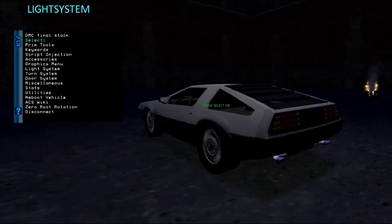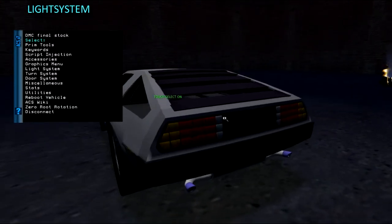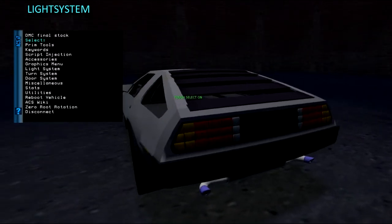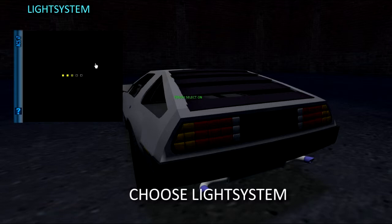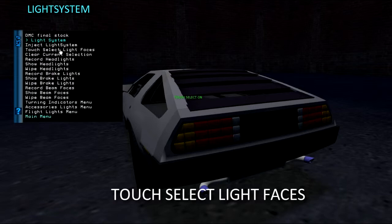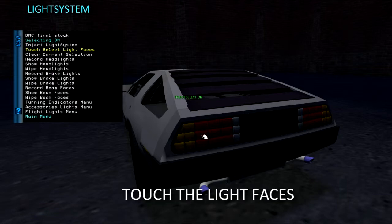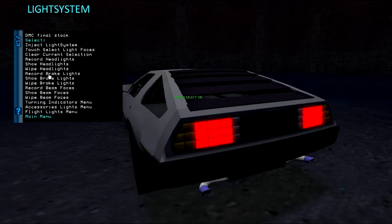Now let's do brake lights. Go back to the LightSystem menu, choose Touch Select Light Faces, touch the brake light faces, then choose Record Brake Lights.